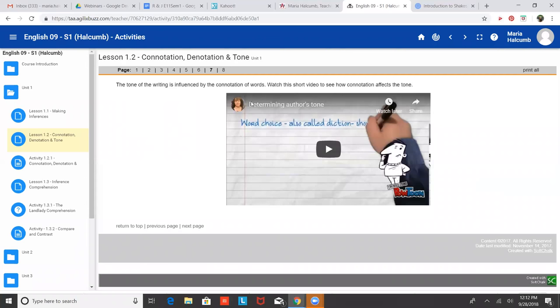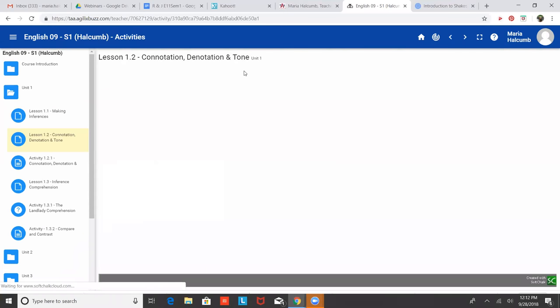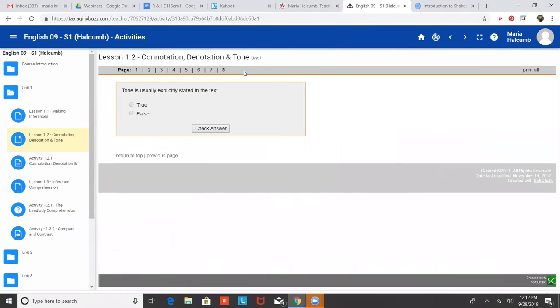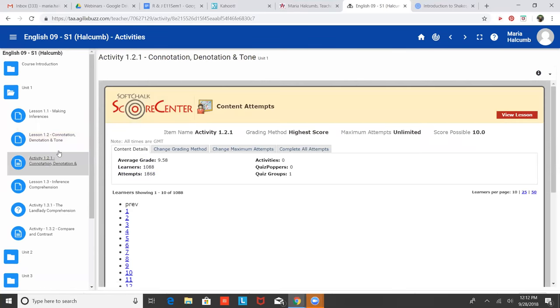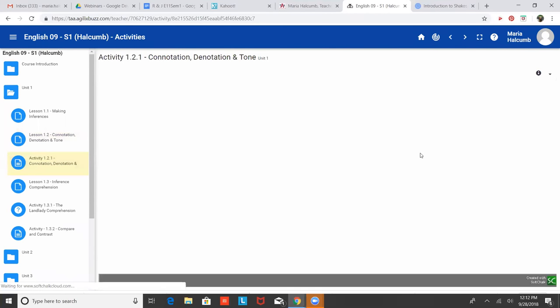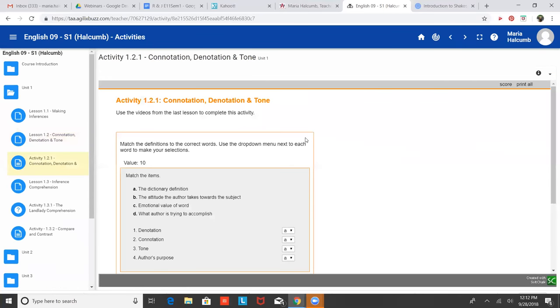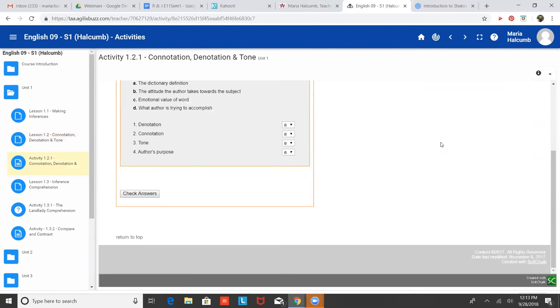So the way that connotation and denotation are related to tone is that if you obviously are using positive connotation words throughout your writing, the tone is going to be positive. So the tone of a piece is the attitude the author has towards the topic. I know what tone means. Oh, perfect. Awesome. Great. Yeah. I write poetry, so I know what tone means. Oh, that's awesome. I wish we had assignments where you'd be able to write some poetry, but unfortunately we don't have enough time for it, but if you want to send me a year of poetry, go for it. That'd be great.